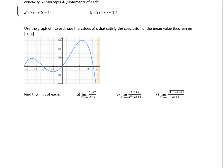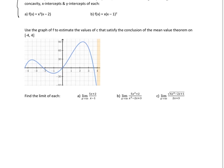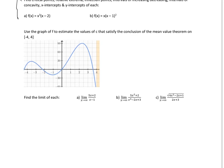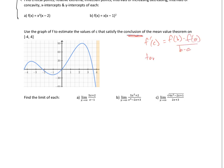Now let's do this one. Use the graph of f to estimate the values of c that satisfies the conclusion of the Mean Value Theorem on negative 4 to 4. The conclusion of the Mean Value Theorem is that f prime of c equals f of b minus f of a all over b minus a — meaning the tangent is equal to the secant.